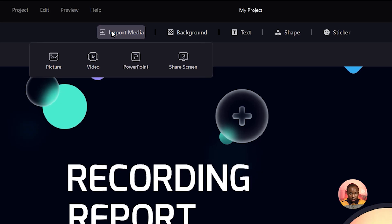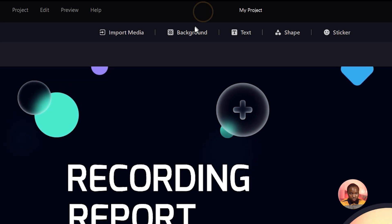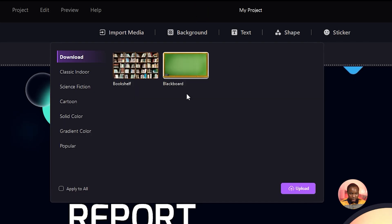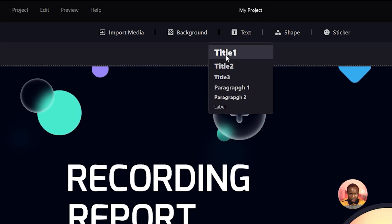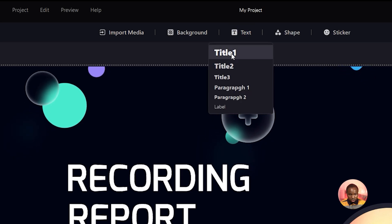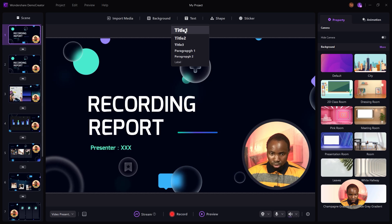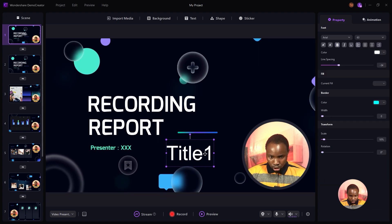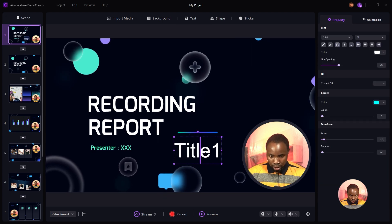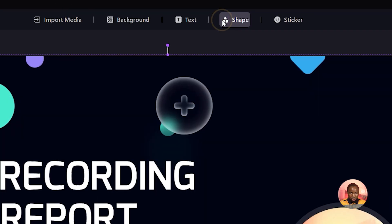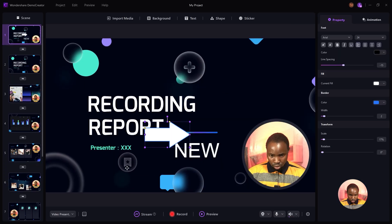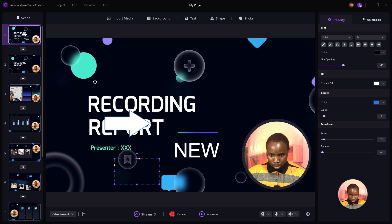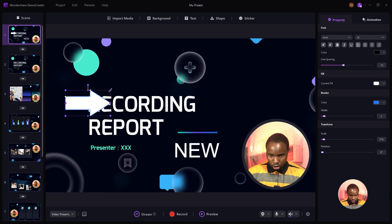This section is also where you can import text, images, PowerPoint, share your screen, and add a virtual background. To add text, select the kind of title you want to use — I'll select Title One — and place and customize it. To add cool shapes to your presentation, click on the shape icon and place it anywhere you like.